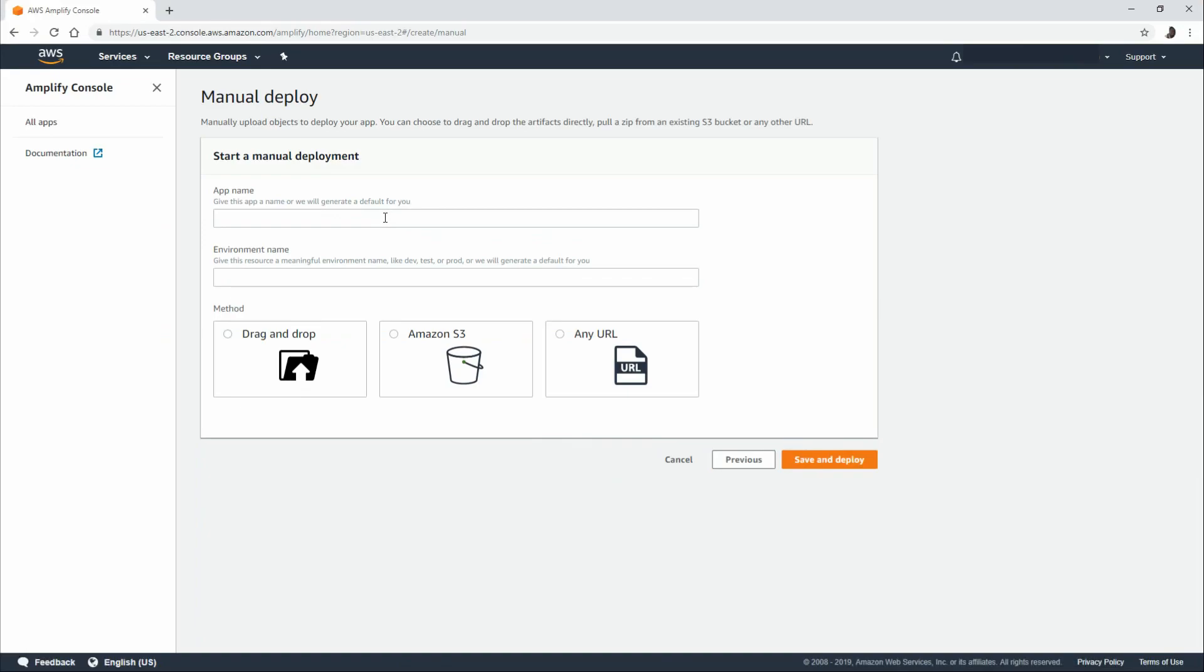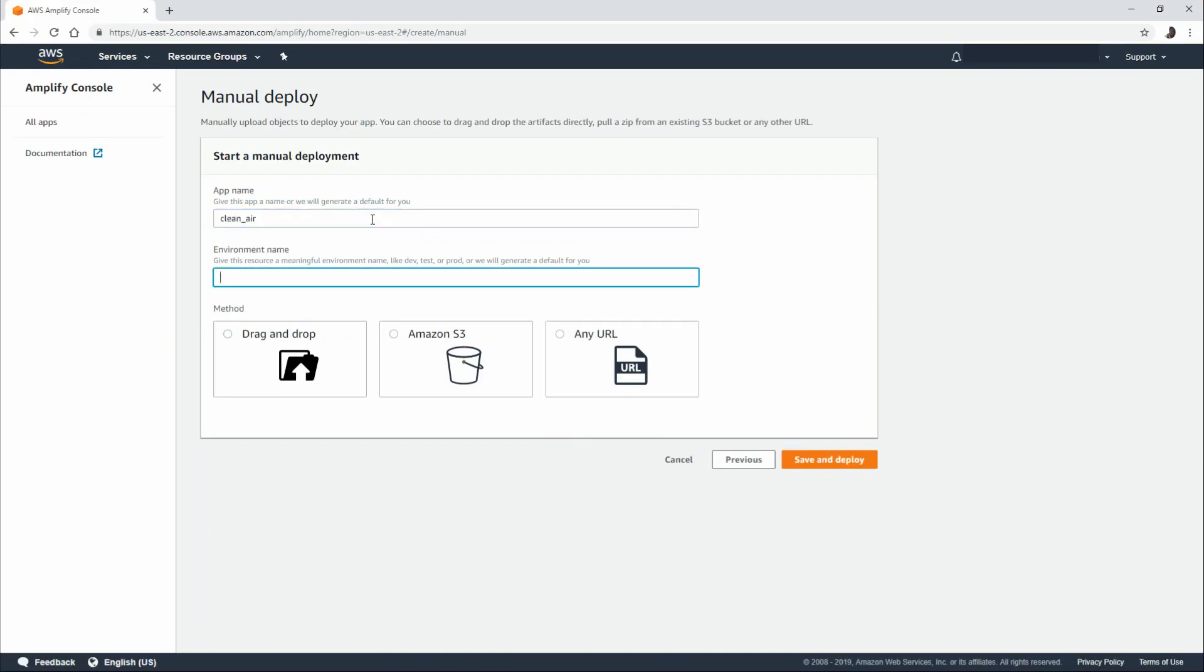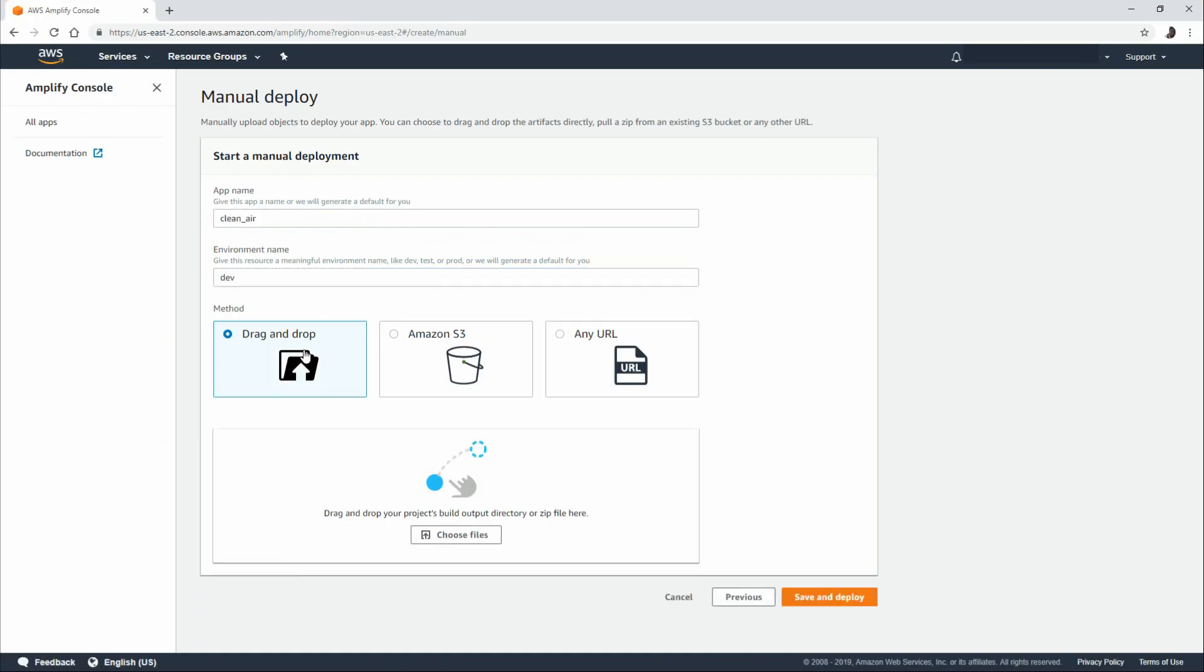We have the option now to provide an app name, an environment name, and a source method for our deploy. So for the app name, I'm going to type in clean air. For the environment, dev. And we're going to choose drag and drop.